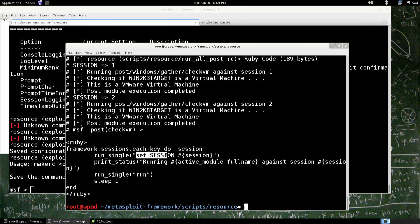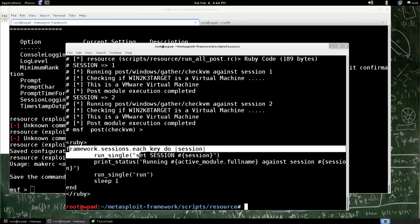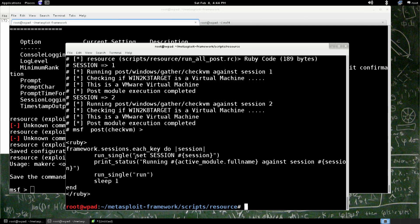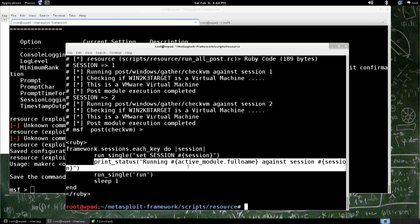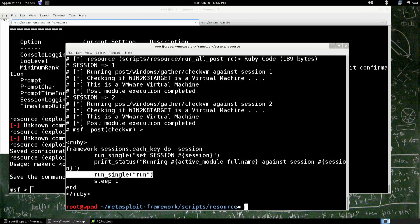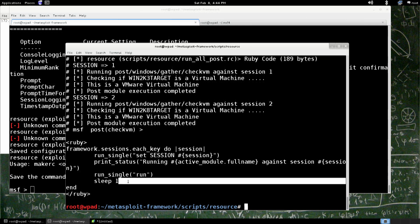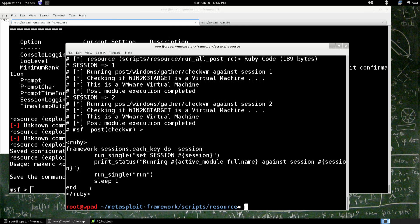Set the session, sets the session that the post module is targeting to whatever session it is. So the framework.sessions.each says every session I have, put it into an array. Then it's going to say, all right, for every item of that array, I'm going to run these commands. So it's going to say, set the session to session 1, 2, 3, 4, 5, 6, 7, 8, 9, or however many sessions we have. It's going to say, I'm going to print the module that I'm running, and the session is going to run single, run, and then sleep. And then ends the loop.